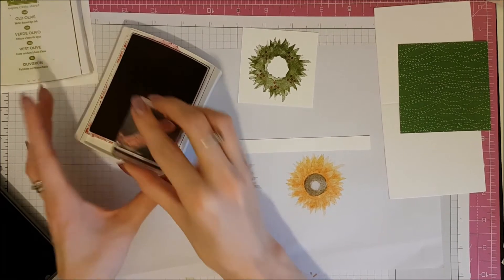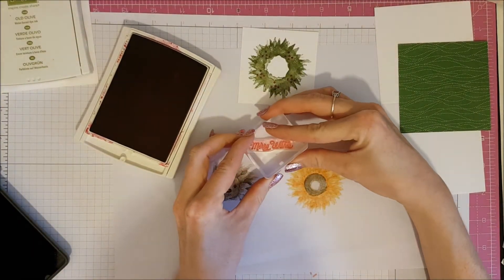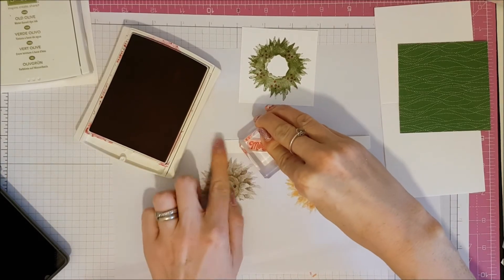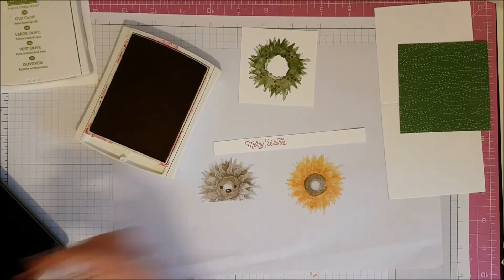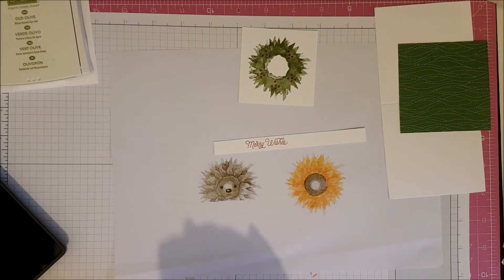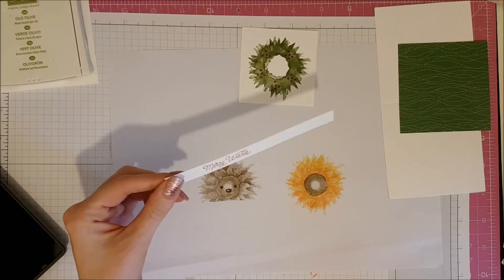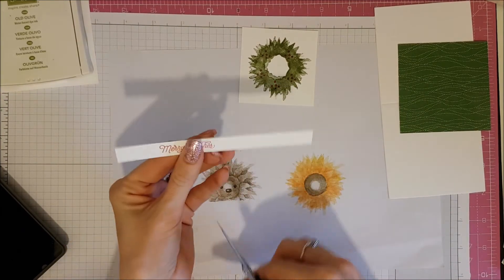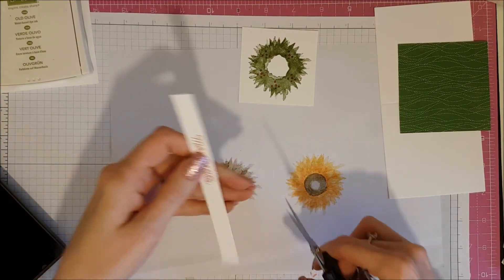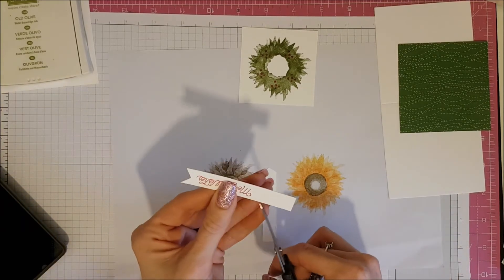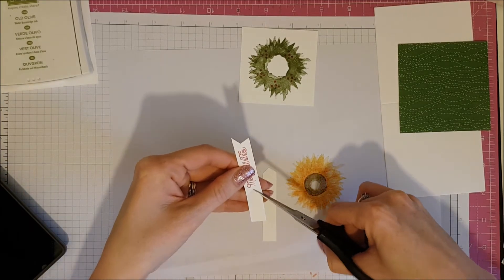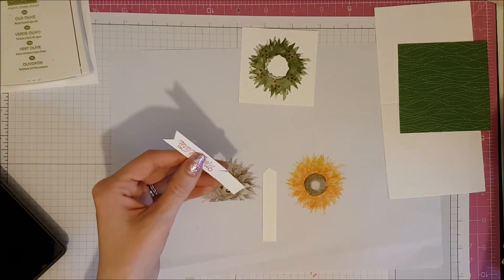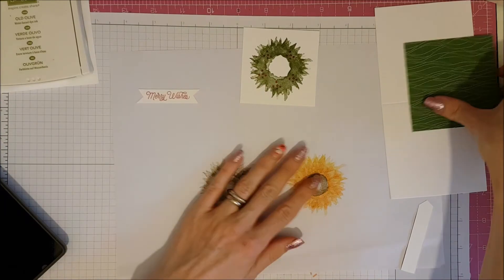So, these little cards are great for using up your scraps. Just need little tiny pieces of card. I've got that stamp there. Let's close that. Before the fingers go in there. Now, all I did for this sentiment is just snip off the ends to make a little banner. There we go. So, there's our little banner.